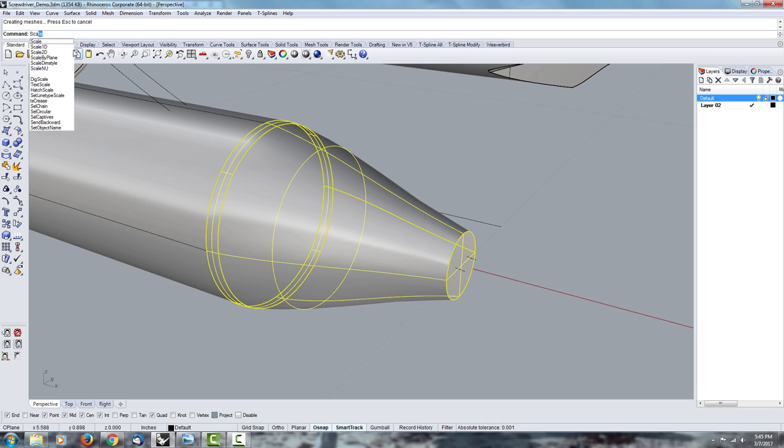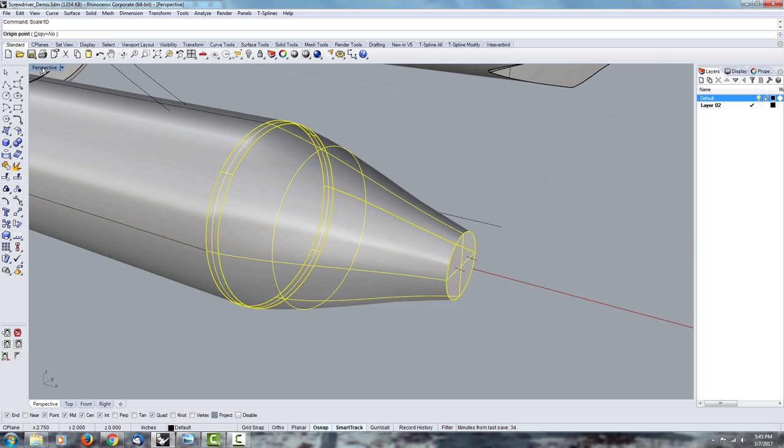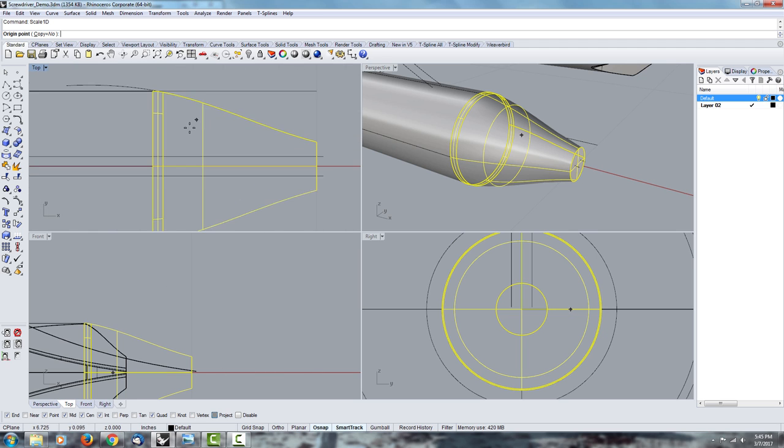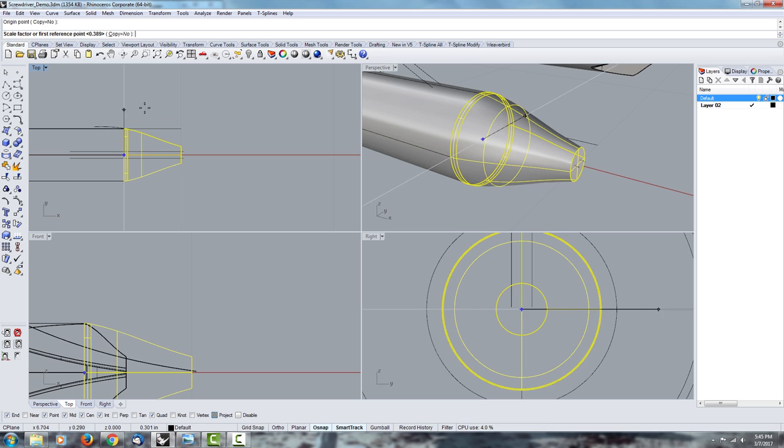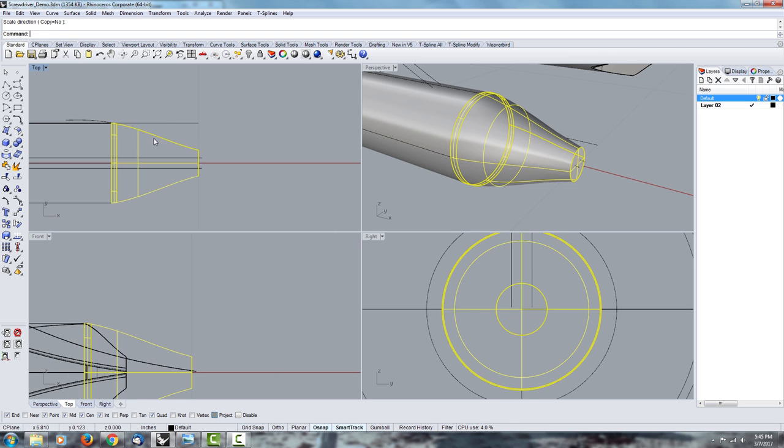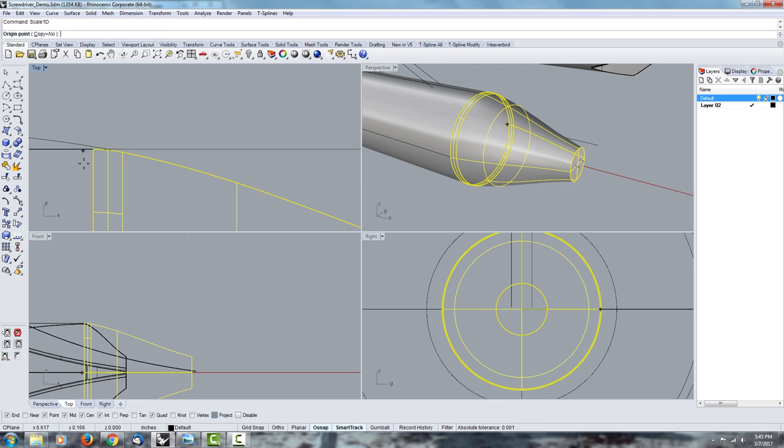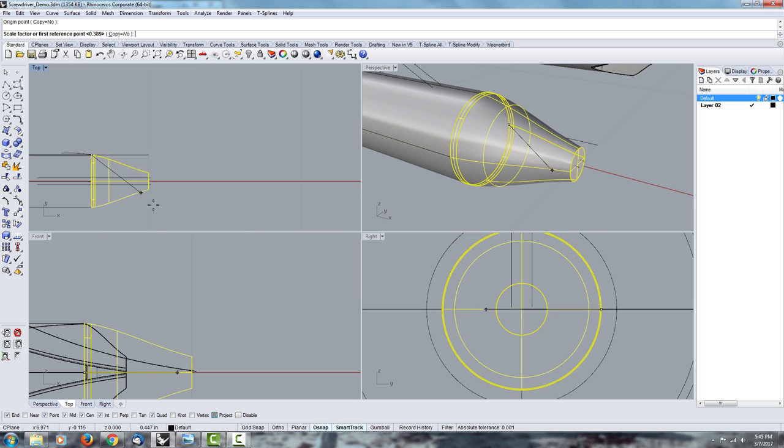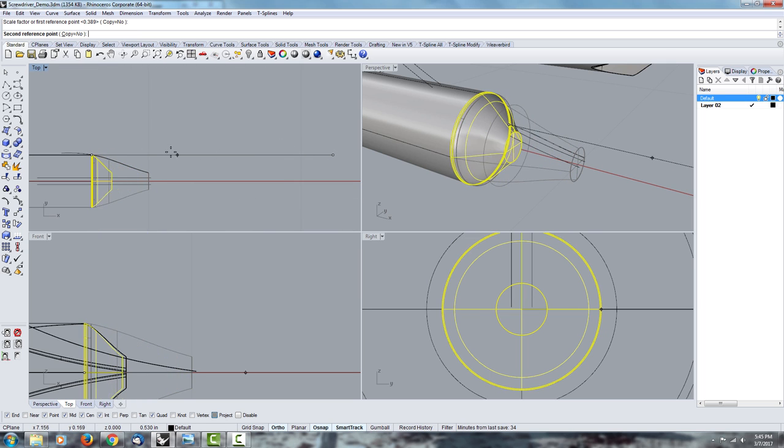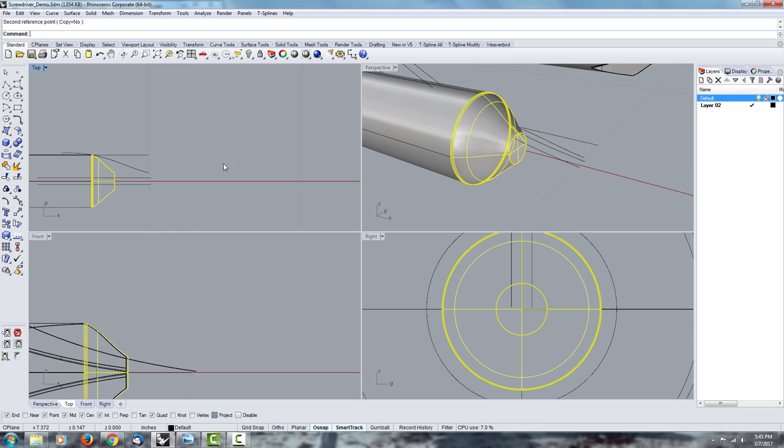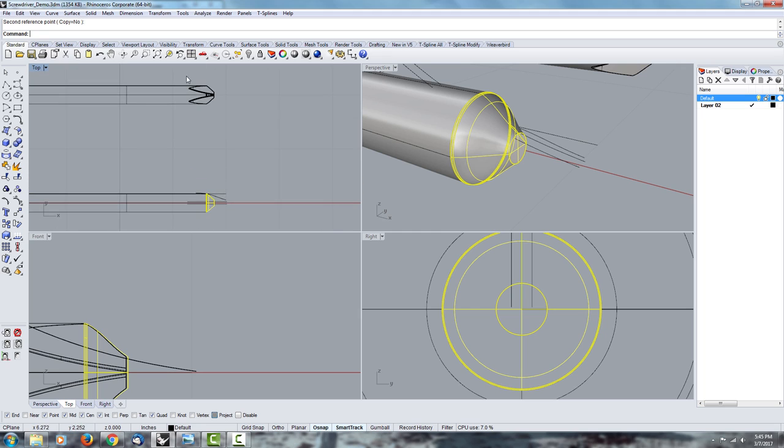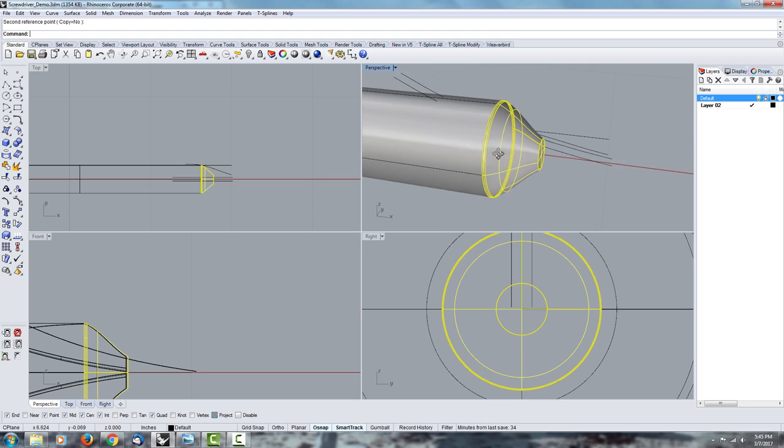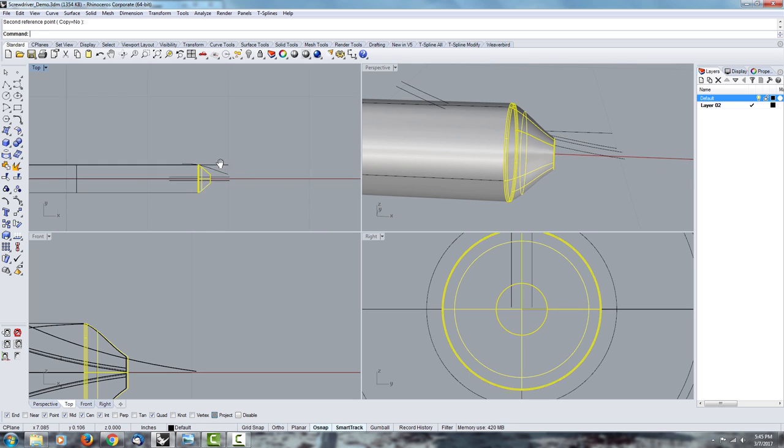Scale in one dimension. Go from your top view. And now you can scale it in one dimension using the center. Actually, you don't need to use the center. You can do whatever you want. You can even use the end point right here. As long as you go straight, you can scale it in one dimension this way. And you can see even in three dimensions, you can see how it's getting shorter and shorter. So you can choose how short you want that to be. You don't have to rebuild the whole curve and create new geometry for that. You can just scale some of these surfaces.